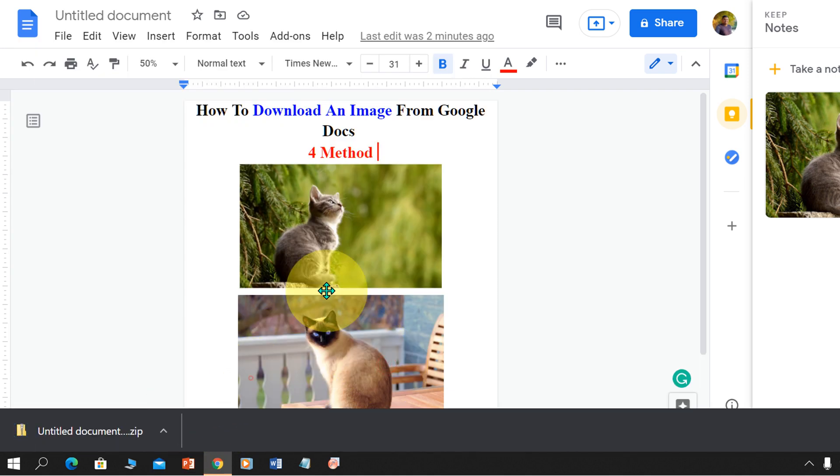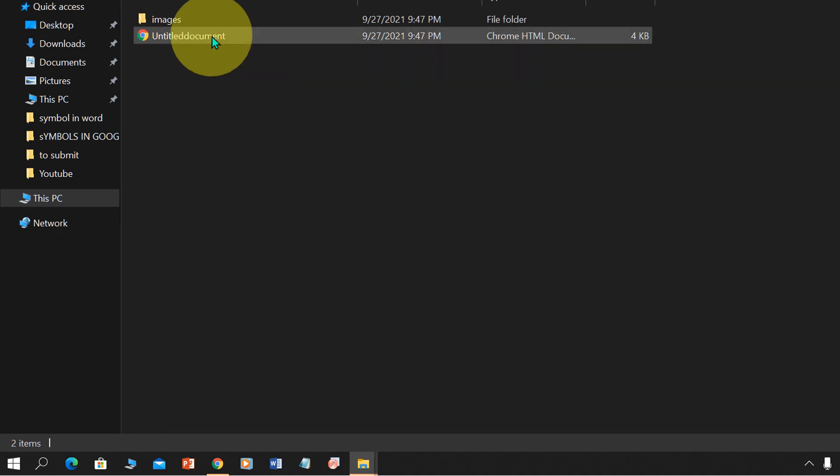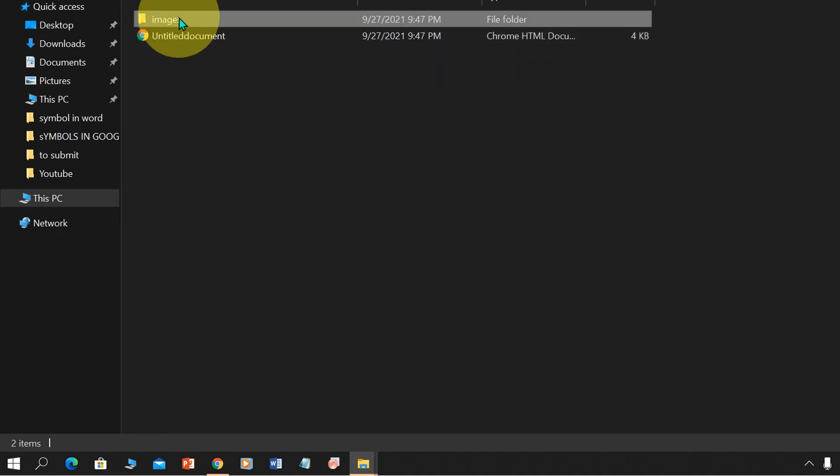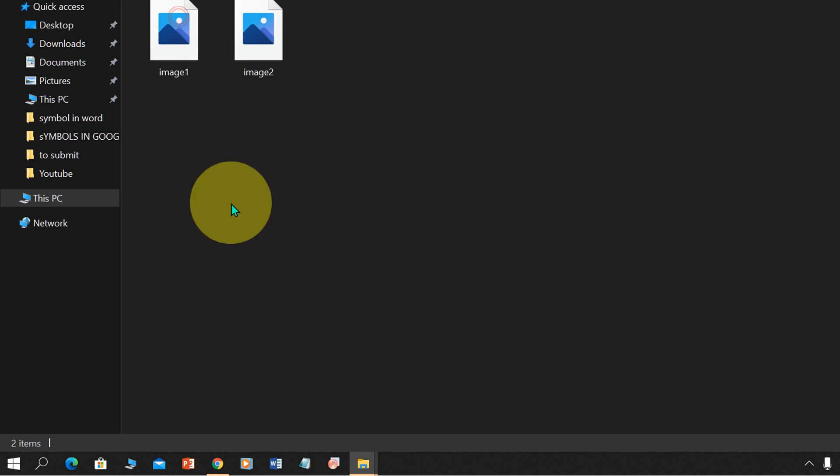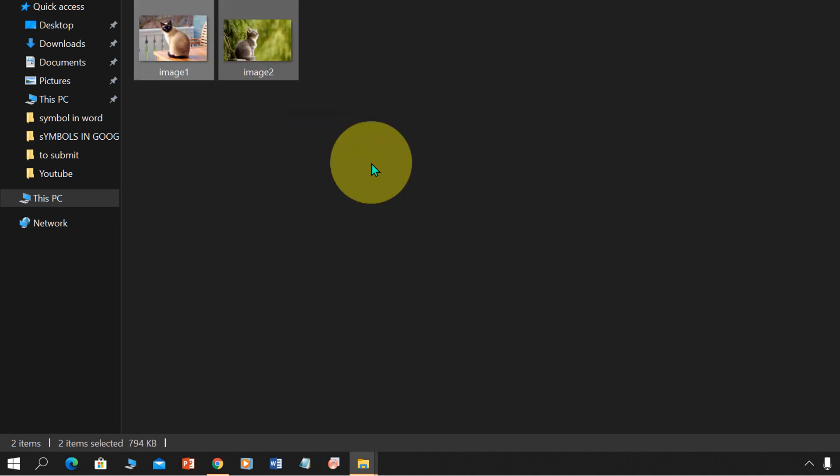Download this zip file onto your computer. Click on show folder and unzip the file. Inside this images folder, all the images will be downloaded.